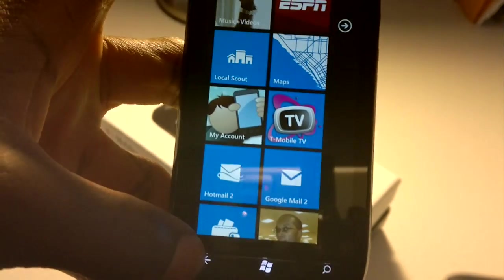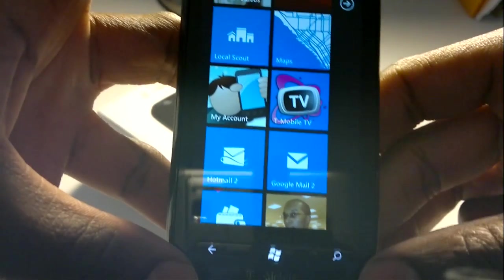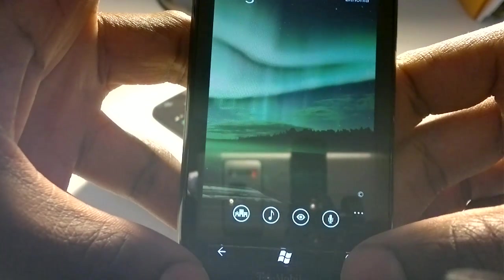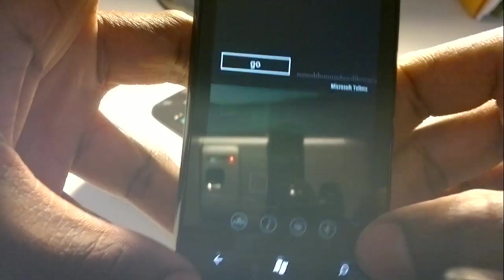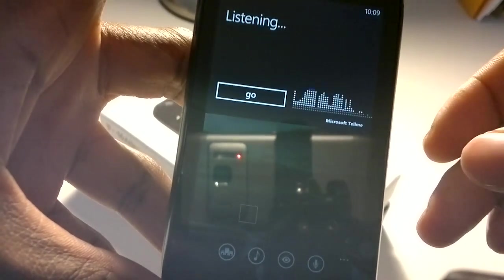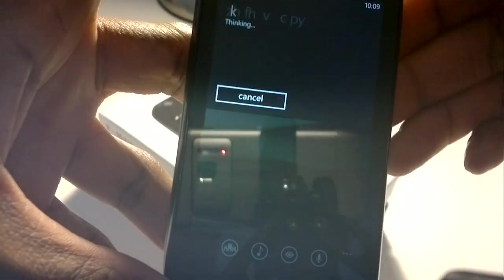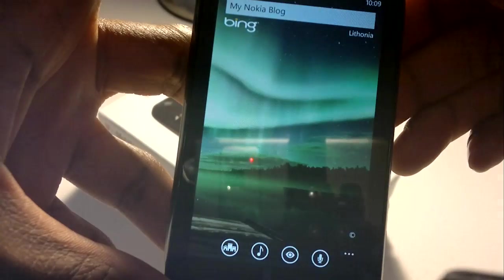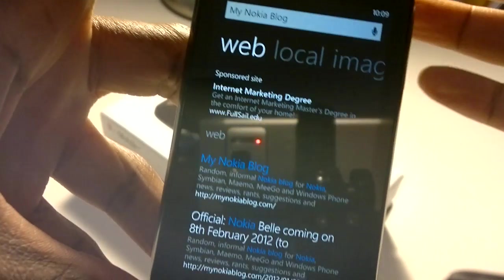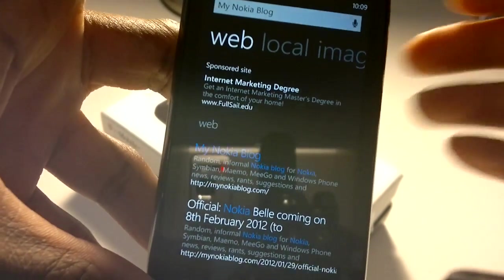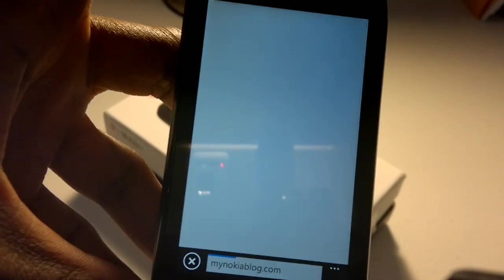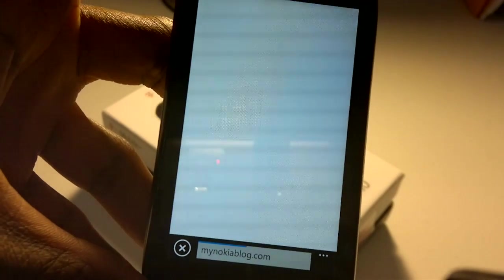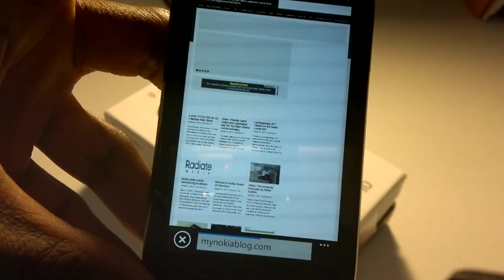There are a few quirks with where sometimes it doesn't search for you in Bing and so forth. My Nokia blog. So it found it that time for me. Not sure why it didn't work the first time, but it found my Nokia blog. And it doesn't take long to load the web pages.